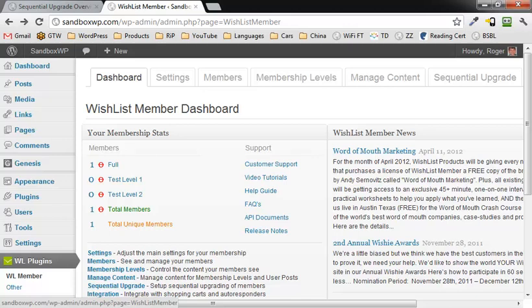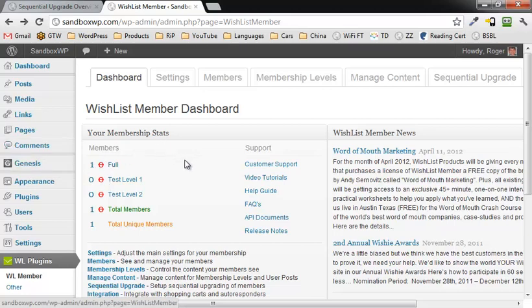Hi, this is Roger Eastlick and in this video we're going to talk about sequential upgrades for WishList Member. WishList Member, of course, is a membership plugin that plugs into WordPress and allows you to restrict access to certain areas of your blog. So here we are in the dashboard of WishList Member.